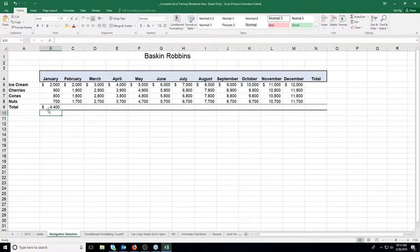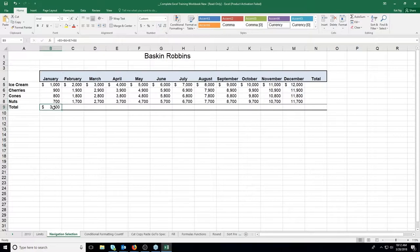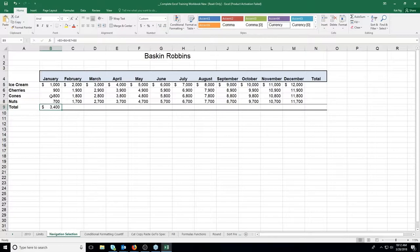Notice it now says 4,400. If I change the value back to 1,000, it automatically becomes 3,400. By using cell addresses, the answer changes automatically every time I change my data — which is always our goal. You want to be able to change your data without changing your formula. So we have equals B5 plus B6 plus B7 plus B8.